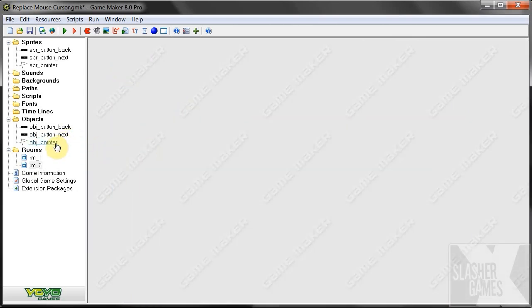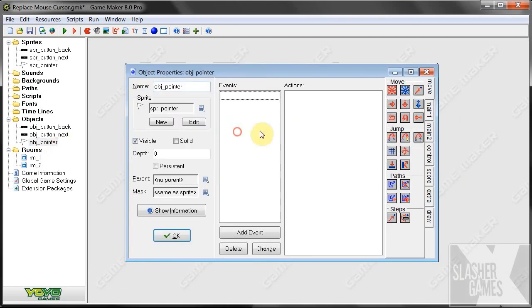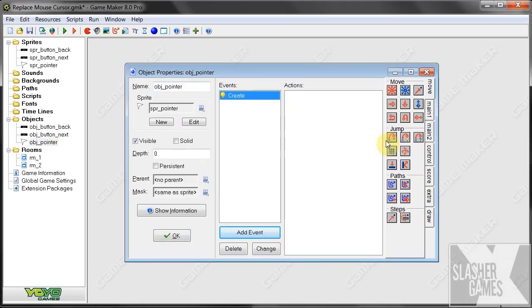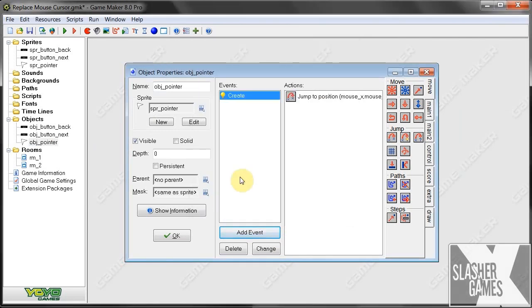Then, we're going to give it some events. So when it's created, we're going to want it to jump to mouse X and mouse Y. Okay, so that's when it creates, it's going to jump there immediately to wherever the virtual mouse is.